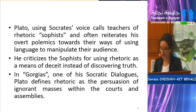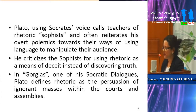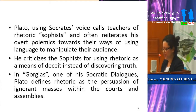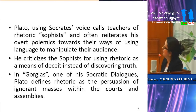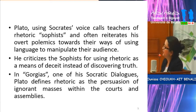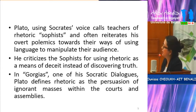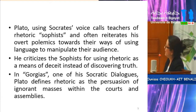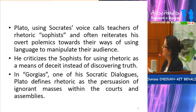Plato, using Socrates' voice, calls teachers of rhetoric sophists and often reiterates his attack towards their ways of using language to manipulate their audience. He criticized the sophists for using rhetoric as a means of deceit instead of discovering truth. In Gorgias, for example — one of Plato's dialogues — Plato defines rhetoric as the persuasion of ignorant masses within the courts and the assemblies.